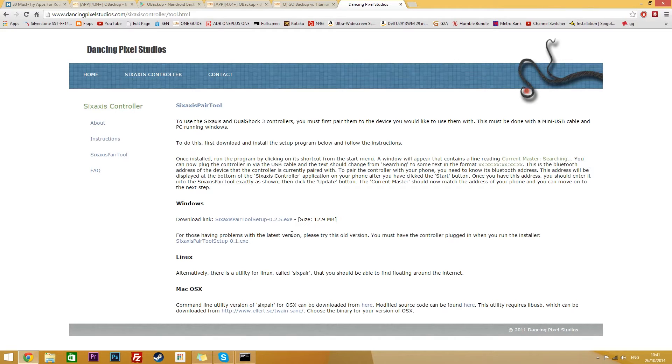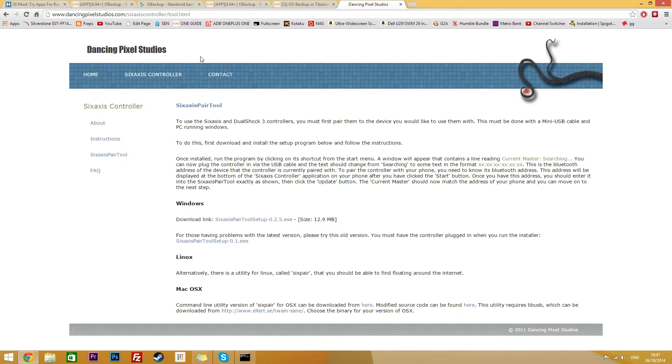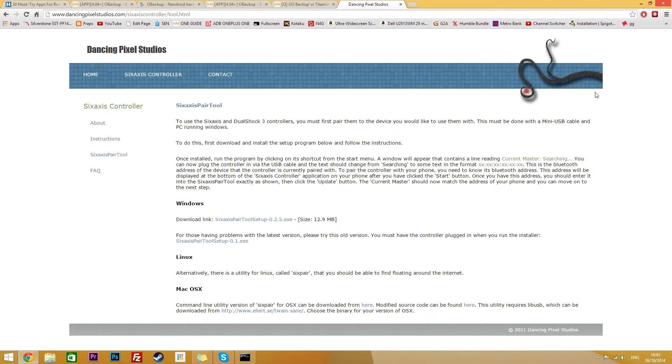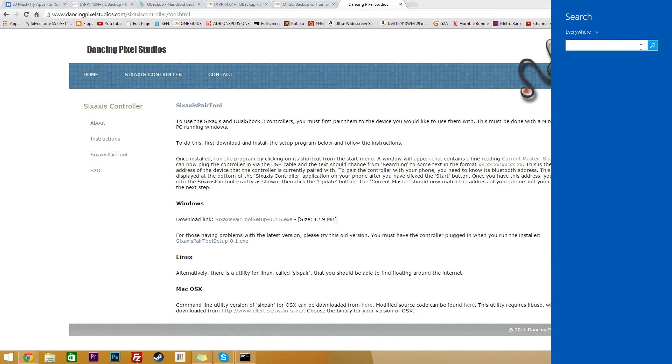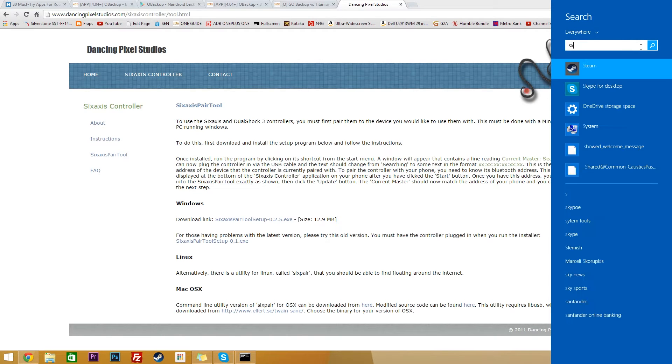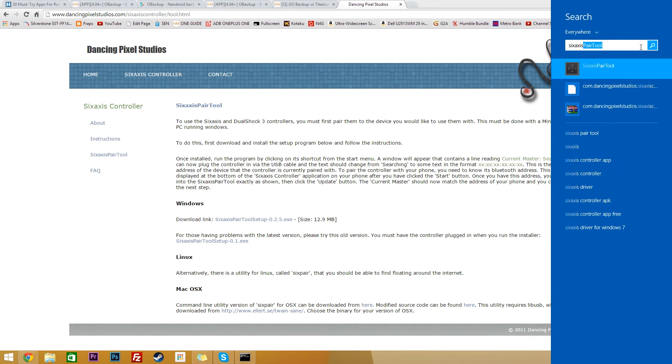Now all you have to do is download the 6-axis pair tool on your computer. So from Dancing Pixel Studios, I'll leave a link to this in the description. Download it and set it up. Now you just need to go onto the Windows 8 charms bar or on Windows 7 just find the program and look for 6-axis pair tool.